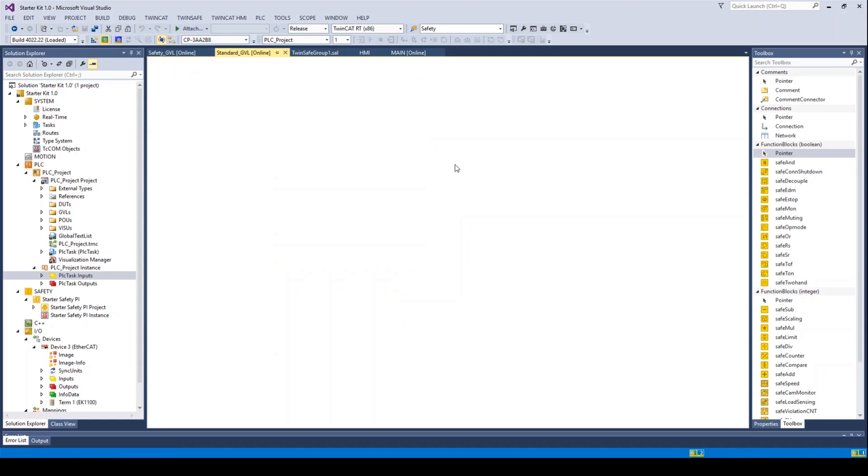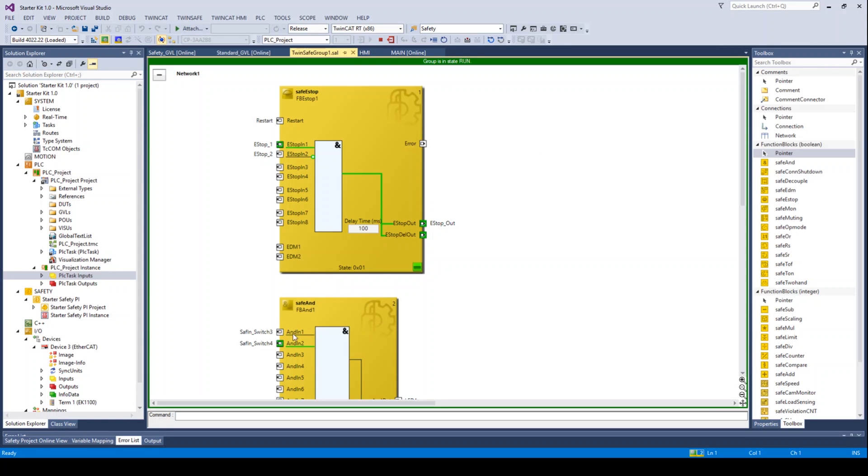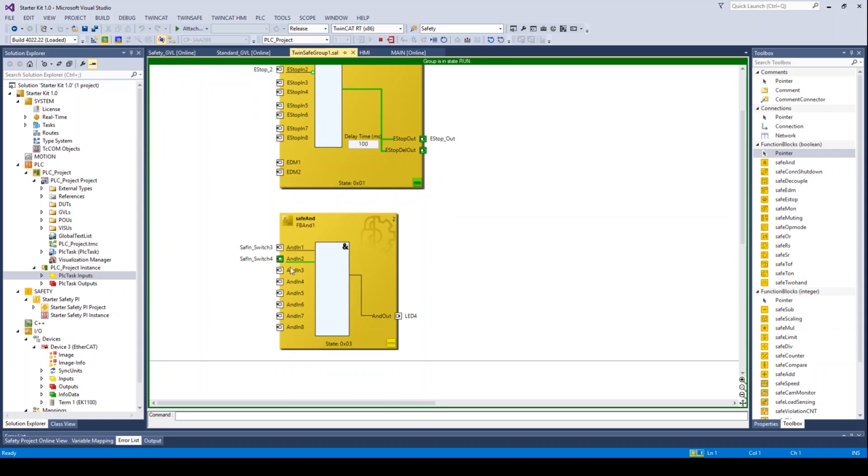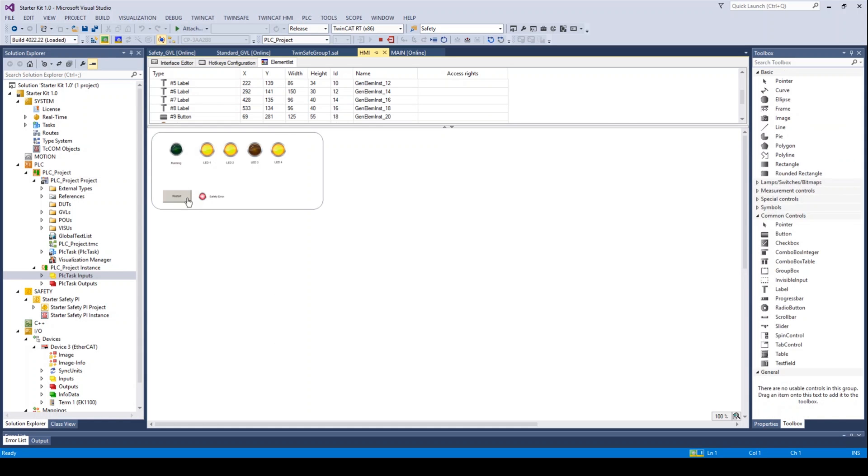TwinSafe demo programs are not readily available as a pre-programmed resource on the market, so this gives a working demonstration of how to program using TwinSafe.